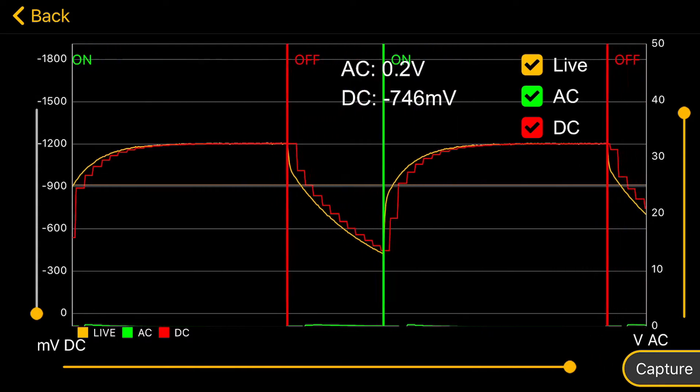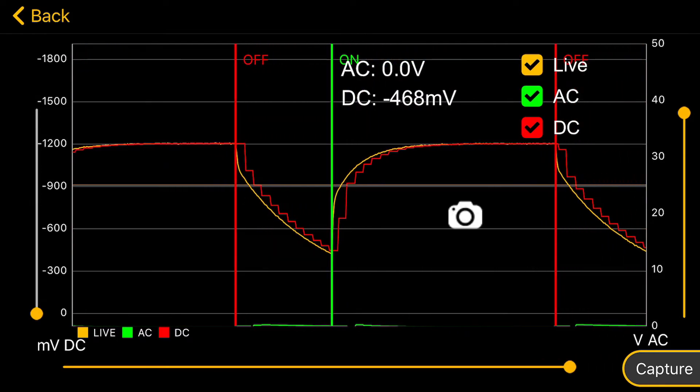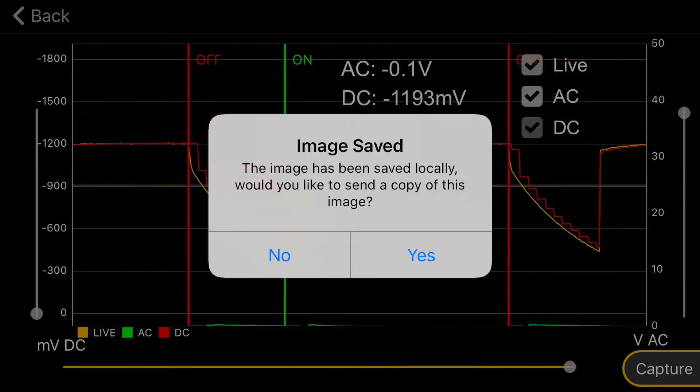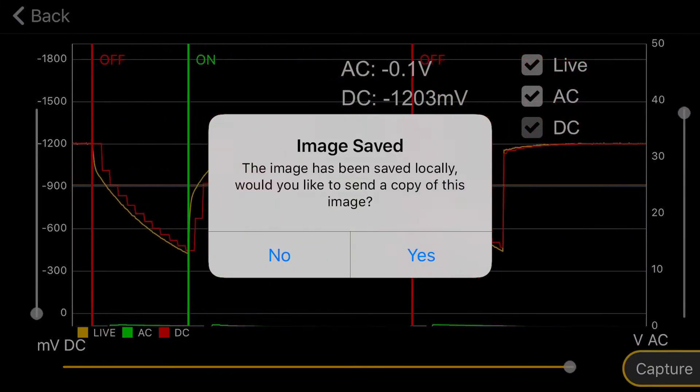You can pause the trace by touching the screen and capture the image by touching the camera icon. You can send the image directly, but we won't this time.